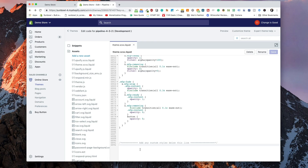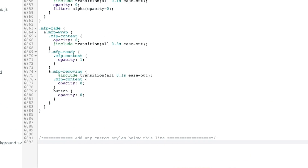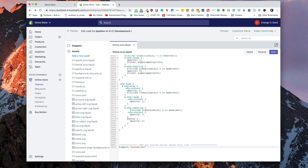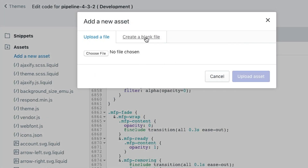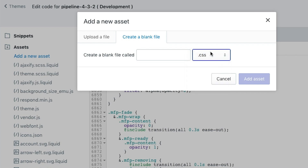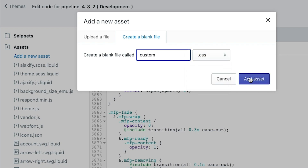What we're going to do is include a file so we can make changes. We're going to write: @import "custom.css" and then close it. Once we've written that, we need to actually go and create the file. On the left-hand side we're going to create a blank file, choose a CSS file type, and call it custom.css.